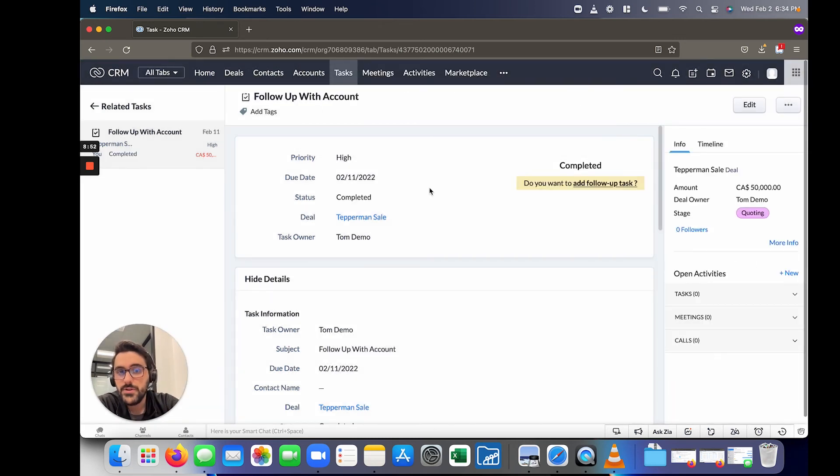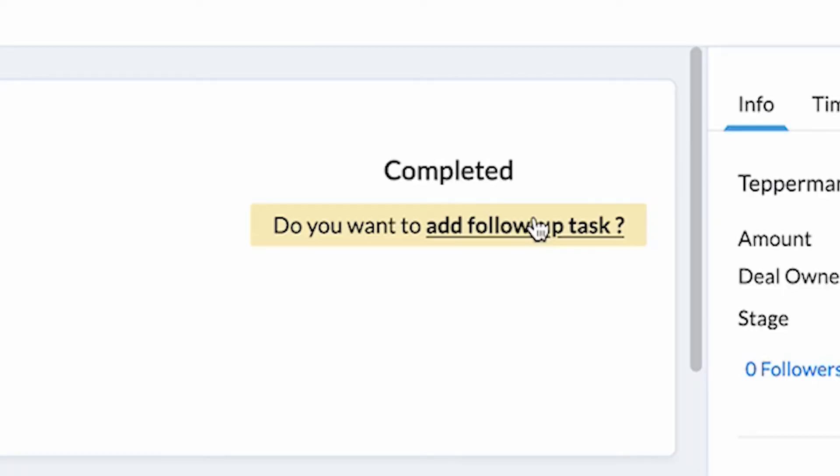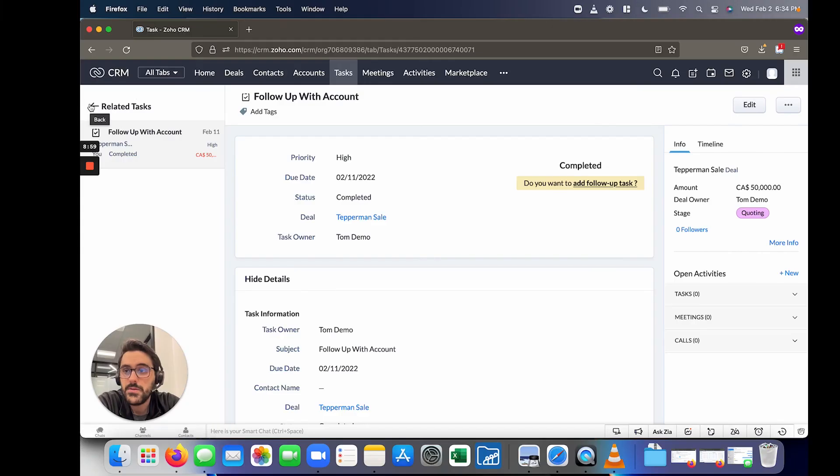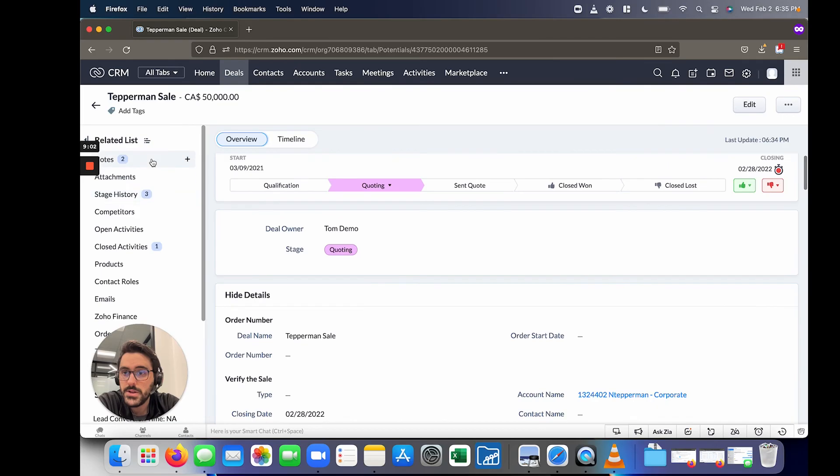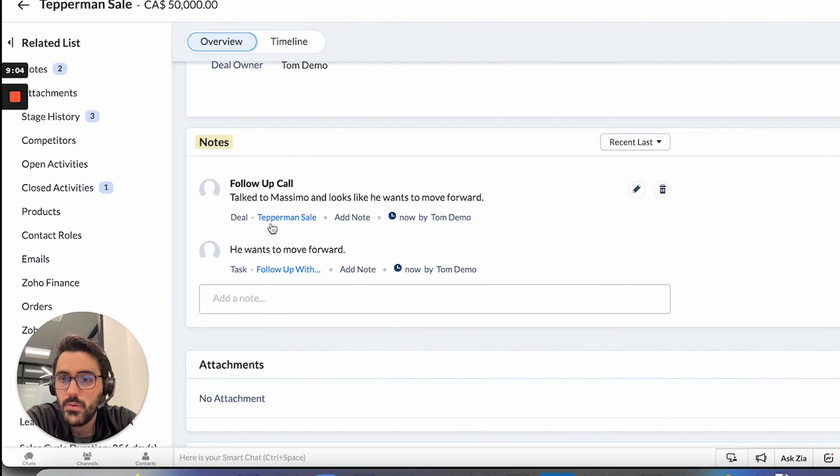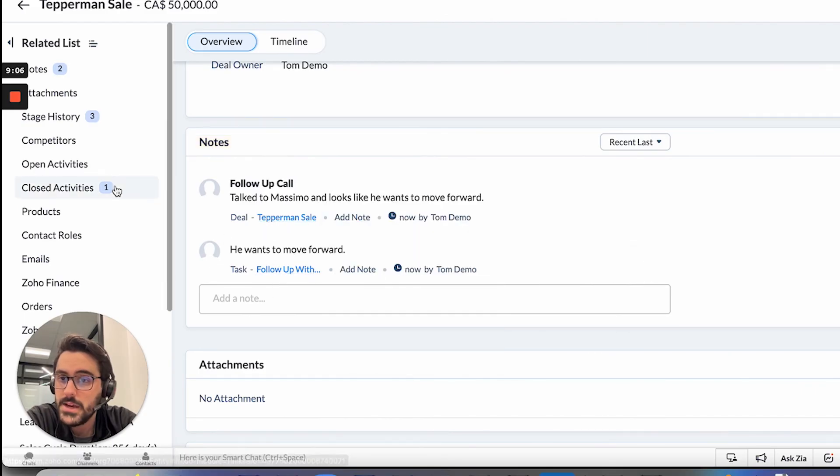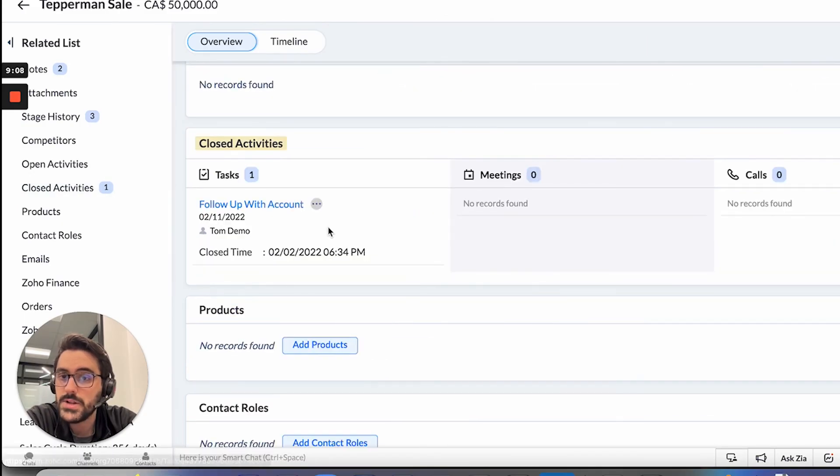And when you do, it gives you the option to add a follow up task, which you may want to do if you've got a voicemail or if he or she said to call you in the future. So now if I go back to this deal, you'll see I have two notes, one's related to the deal, one's related to the task, and I've got a closed activity.